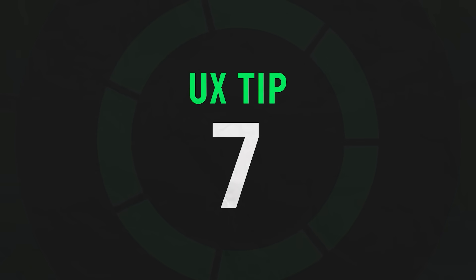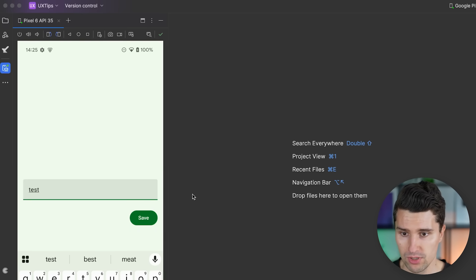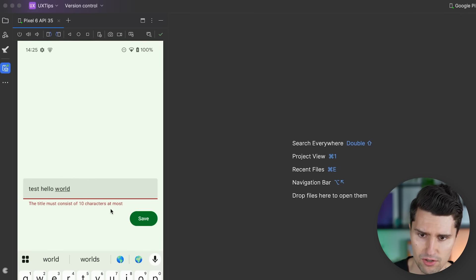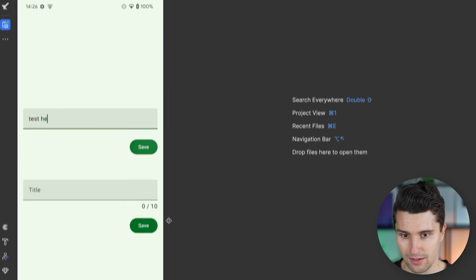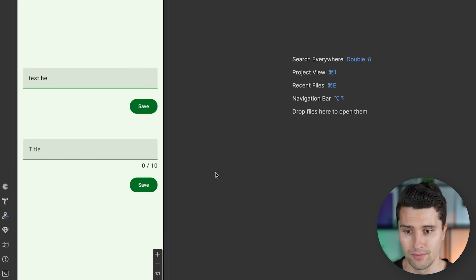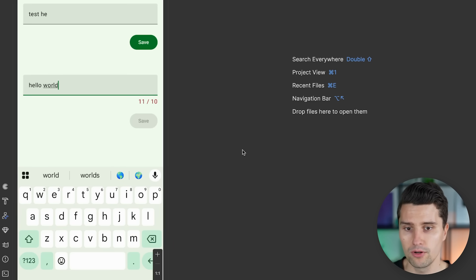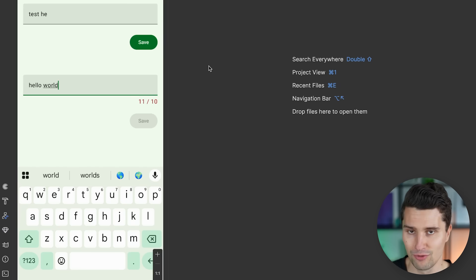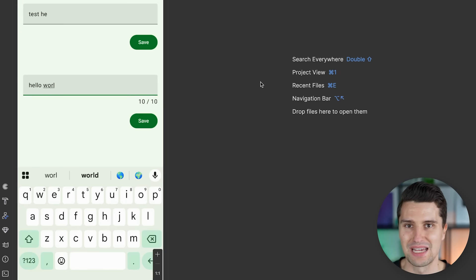The next tip relates to text fields again: if you have a text field with a maximum character length requirement — say the title can only be 10 characters — showing an error only after clicking save is not ideal, since the user doesn't know the limit until then. A better approach is to show a character counter, because this tells the user in real time when the input would not be valid. As they type 'hello world', they'll automatically see the count go red and the save button will be disabled, so they plan ahead to choose a text that fits the length requirement.